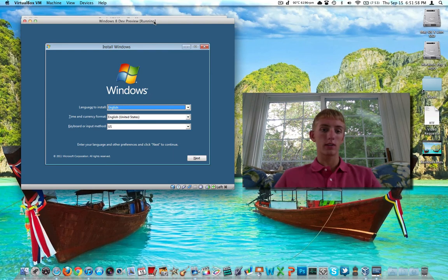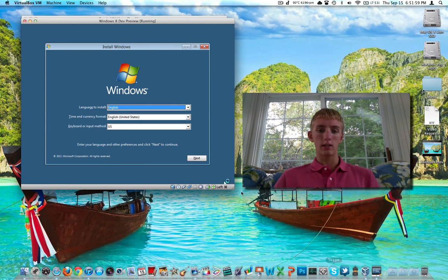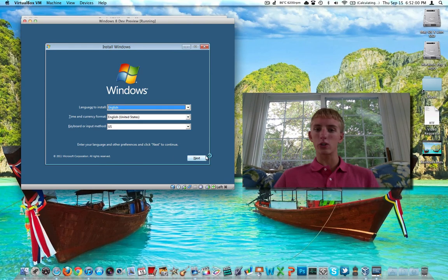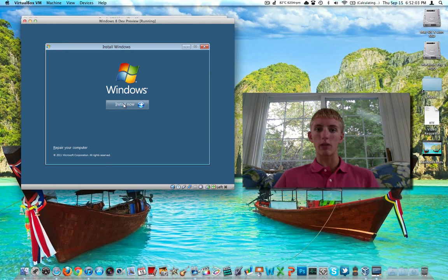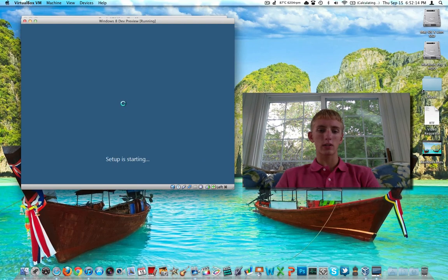Then we'll have some options where we get to select our keyboard layout and our language, which should be right in place. Here. Easy, real easy. Looks just like Vista or Windows 7. Click Next. Click Install Now.